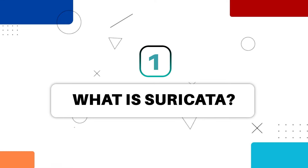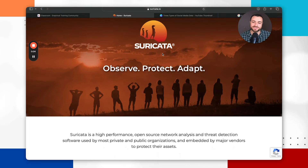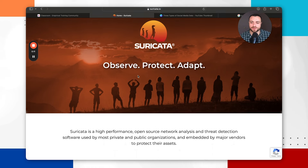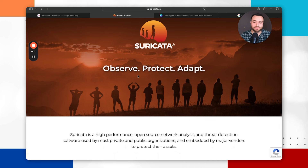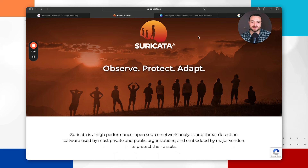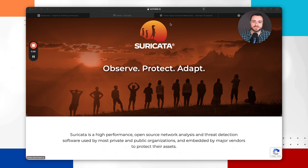So what is Suricata? Suricata is a network intrusion detection system or a network intrusion prevention system. As listed on the Suricata website, Suricata is a high-performance, open-source network analysis and threat detection software used by private and public organizations and embedded by major vendors to protect their assets. Effectively, Suricata is a network intrusion detection system, and while it does a lot more than that, for the basis of this video we're focusing on the network intrusion detection system part.